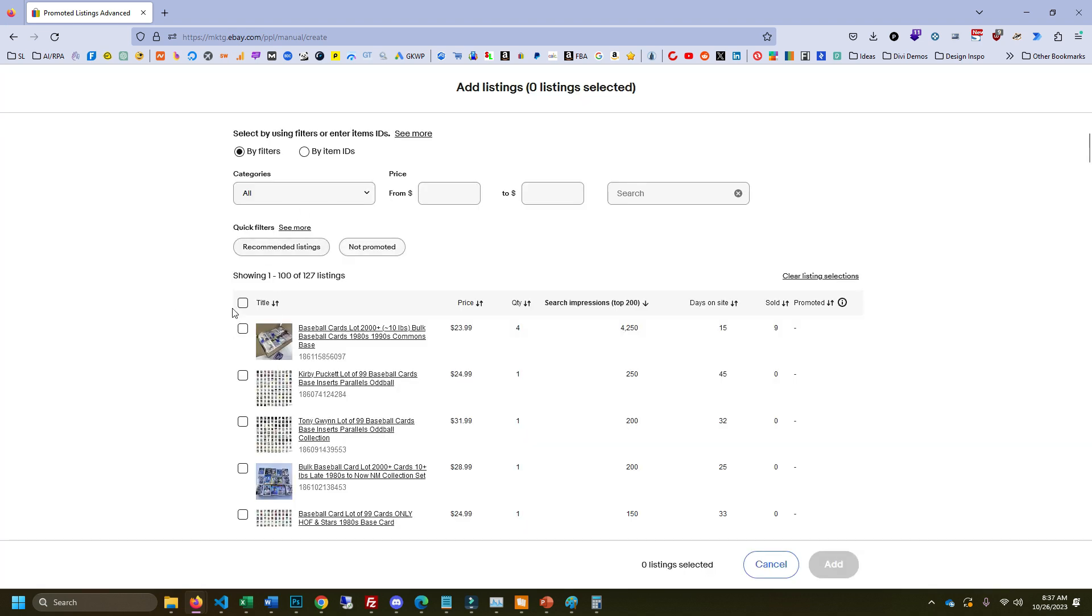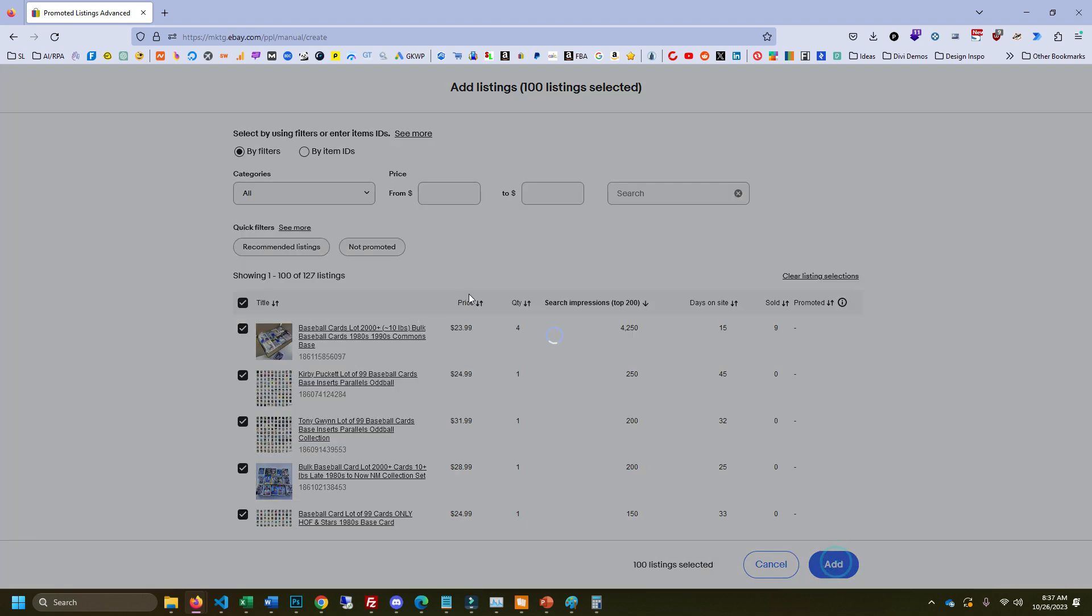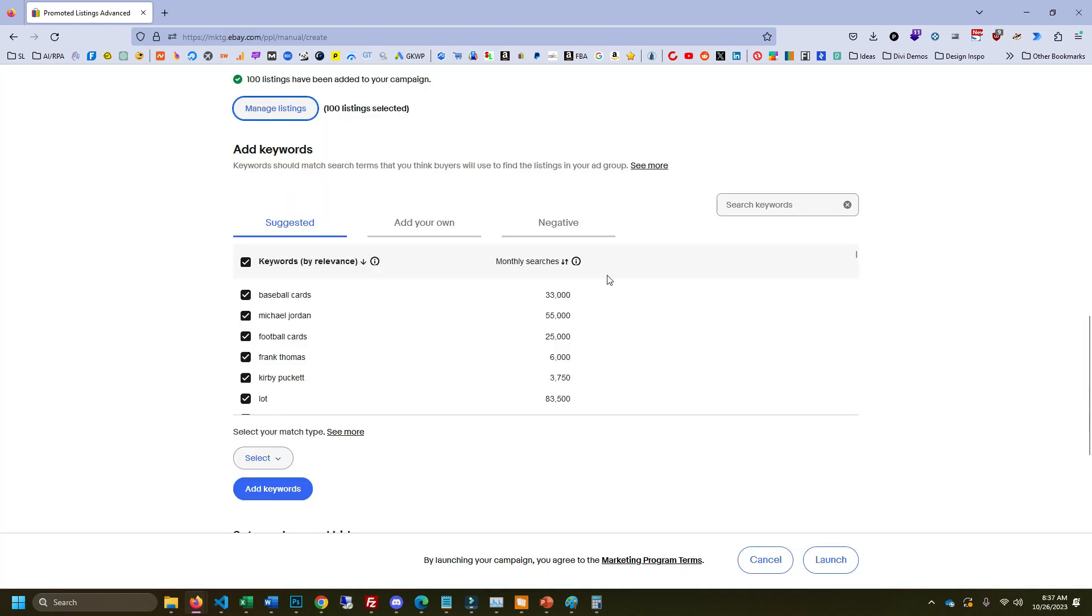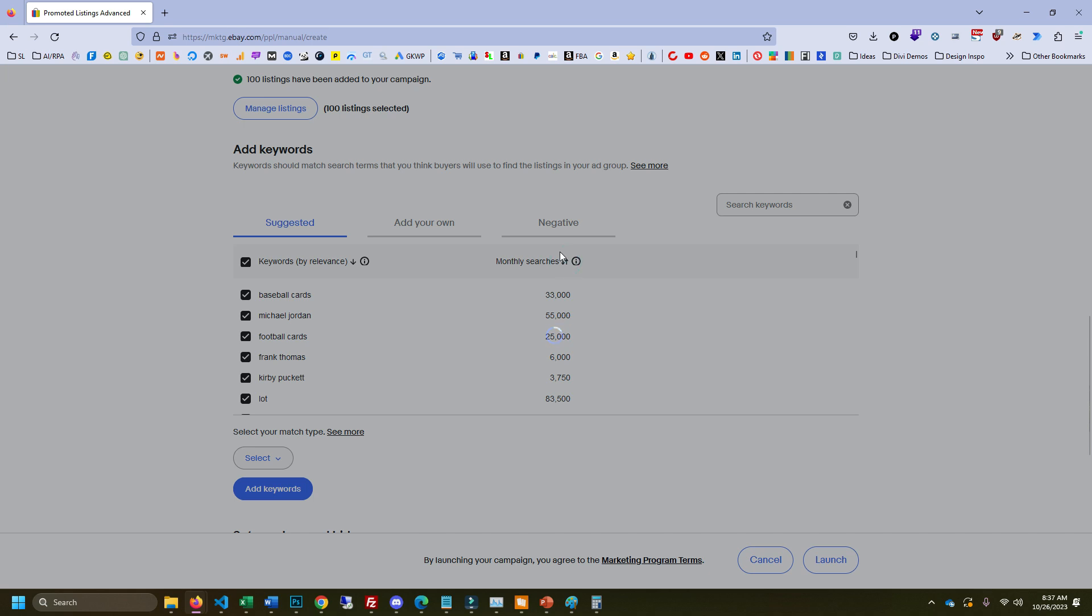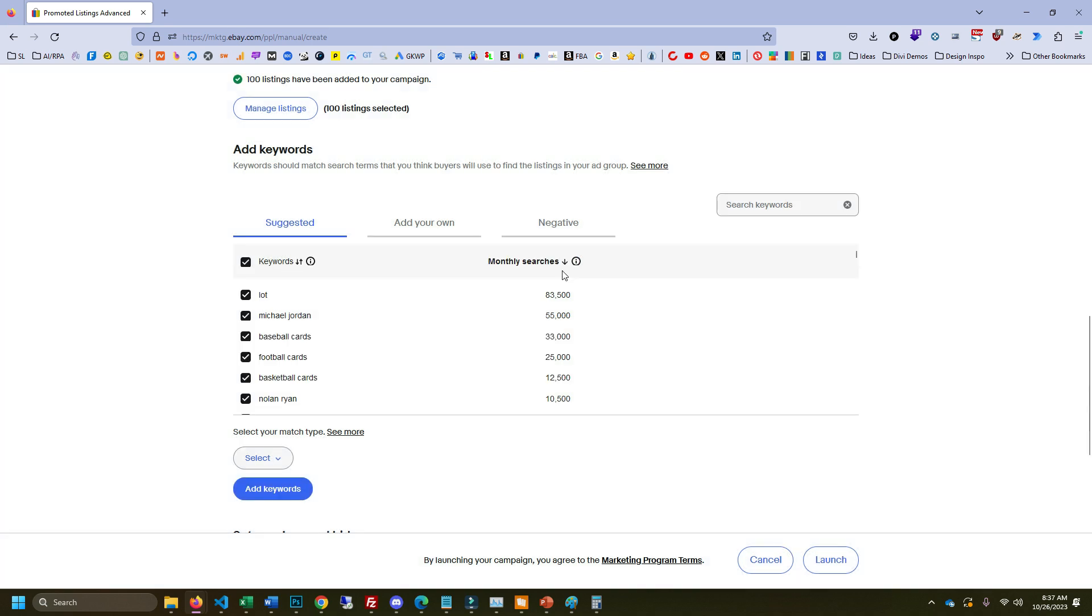What I'm going to do for the sake of this example is just add all of my listings. You wouldn't do this if you were going to actually launch a campaign like this. But for the purpose of this demo, we just want to see what keywords are best for my store overall. And you can see here all these suggested keywords pop up, and we can sort them by their monthly searches.